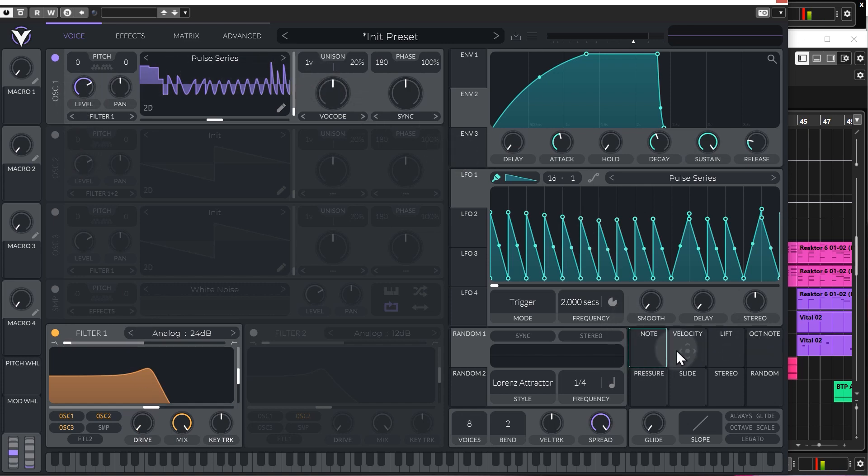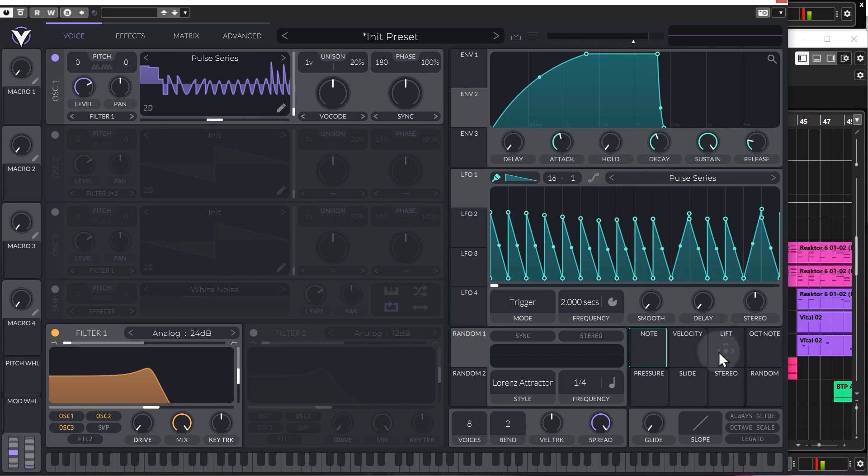The velocity, fairly self-explanatory. So, this will be based on how hard you hit the keys on your keyboard. And you can use that to modulate any of the parameters within vital. Lift. So, that's from the moment that you lift your finger off the key of the keyboard. So, you can have it trigger some sort of setting or whatever in vital.